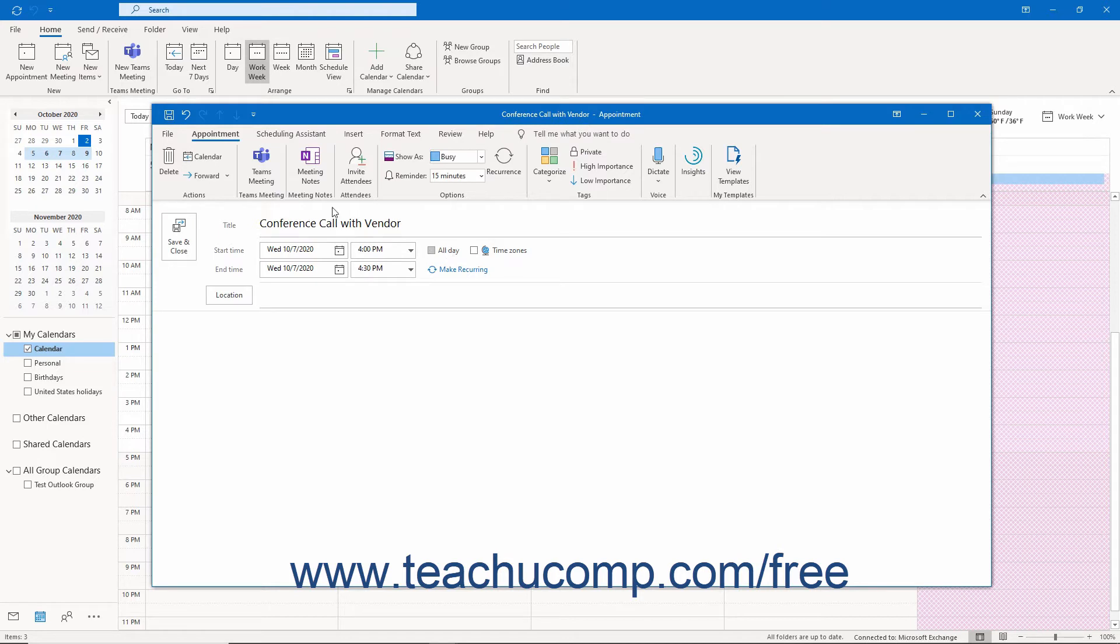Click the Appointment tab of the ribbon in the Appointment window if needed to view the buttons that appear in the Options button group.